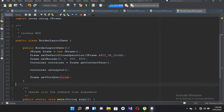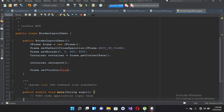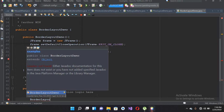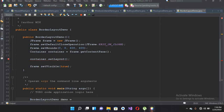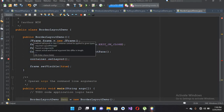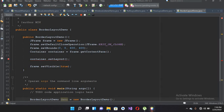Down here I'll make this frame visible with frame.setVisible(true). Now we will call this BorderLayoutDemo in our main method, so I'll use BorderLayoutDemo demo equals new BorderLayoutDemo. Now I'll explain this code — we are creating a JFrame here.